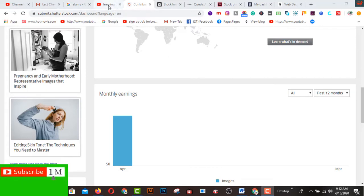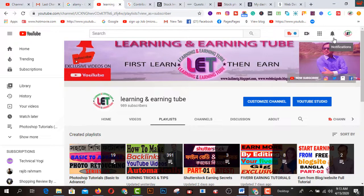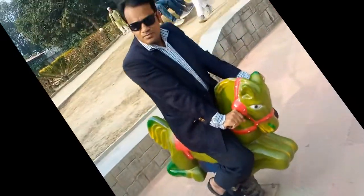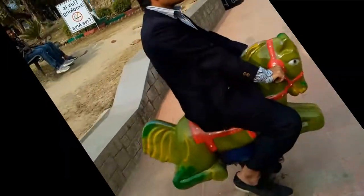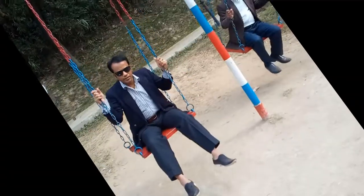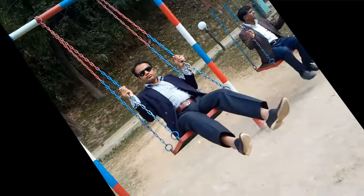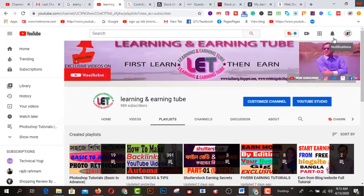Today I want to share some secret methods in this video, so before starting, I really request you to subscribe to my channel and also click the bell icon to get awesome latest learning and earning related videos from my YouTube channel. And if you subscribe to my channel, thank you so much from the core of my heart.